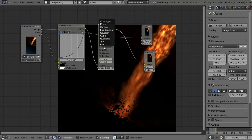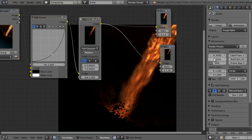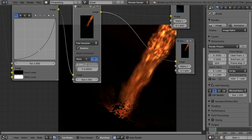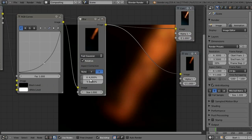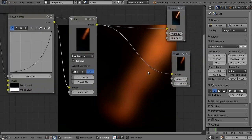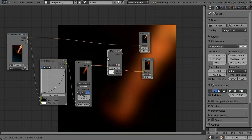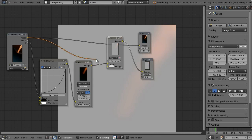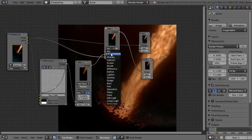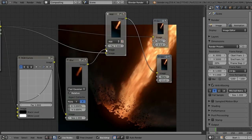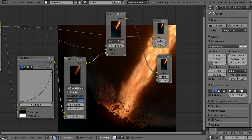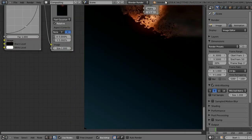Then I'll add a Blur node, set it to Fast Gaussian, check Relative so resolution doesn't matter, turn on X, and set it to about four or five percent — that's the glow effect. Then I'll add a Mix node to place these two effects over the top of one another. I'll drag that into the input, select Add from the dropdown, and make sure the blur node is going into the bottom input so you can turn down the blend amount.